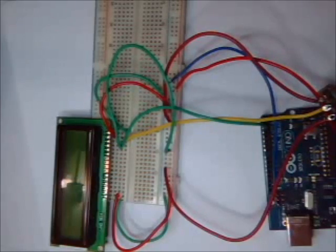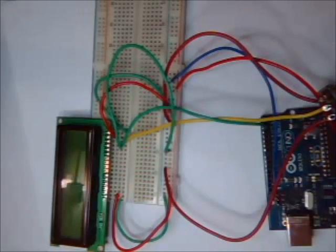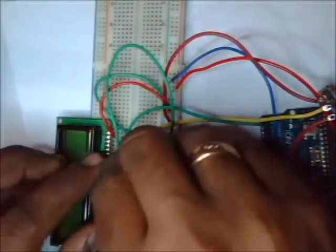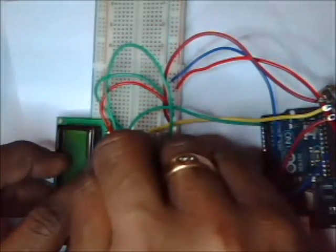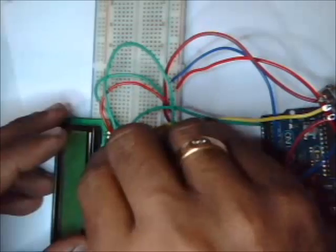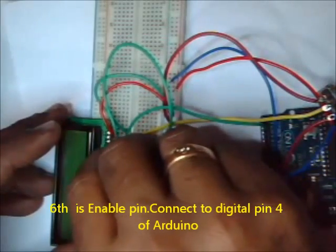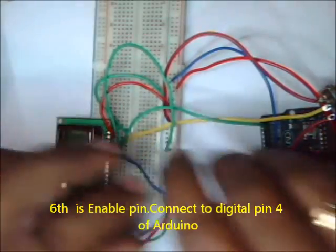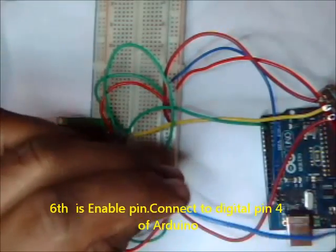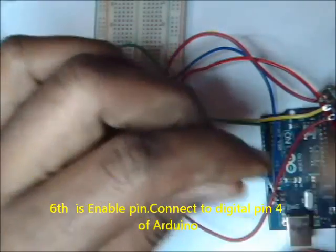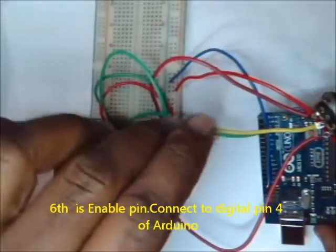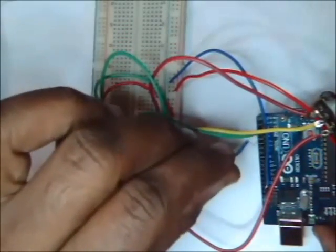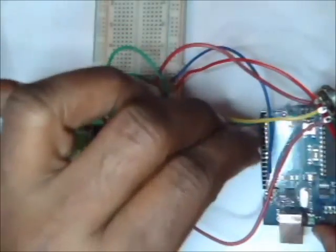Sixth pin of LCD is the enable pin. It enables writing onto the registers. Connect this sixth pin of LCD to digital pin 4 of Arduino.